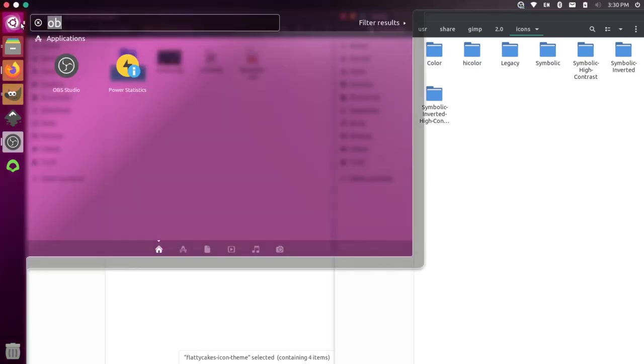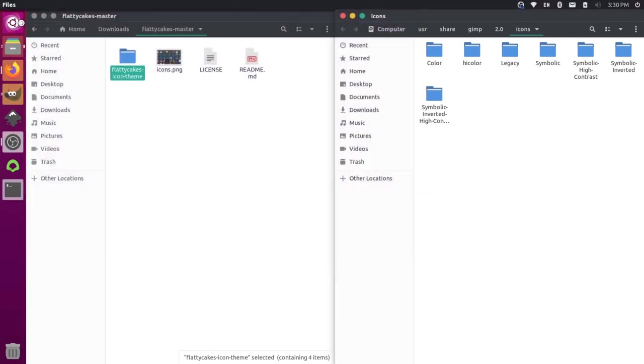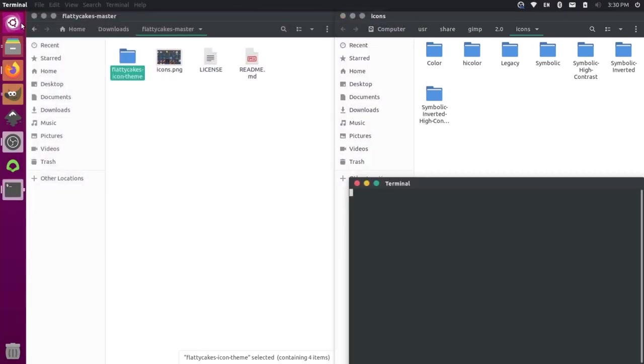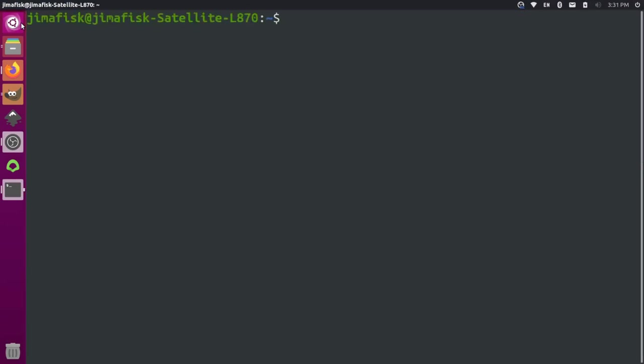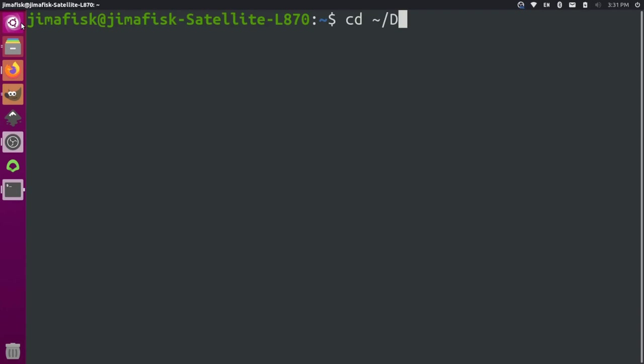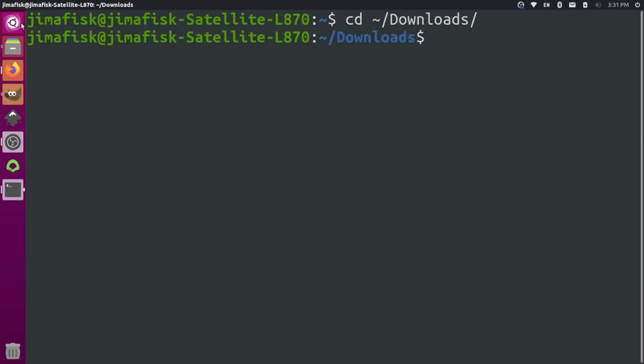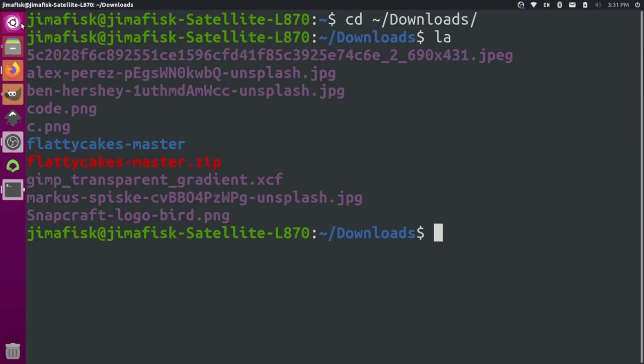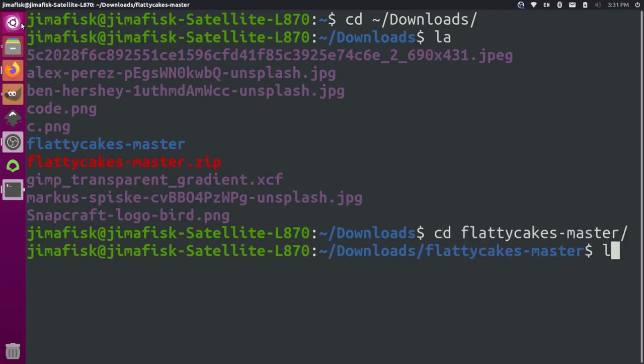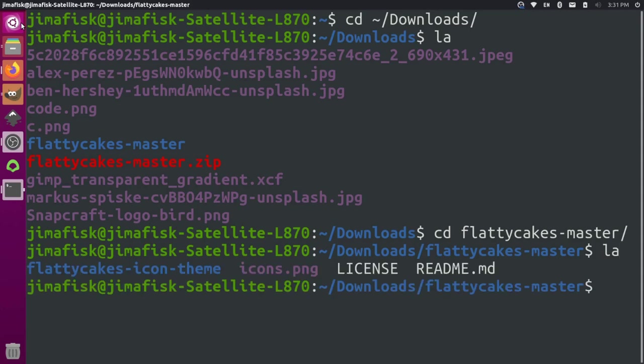The easiest thing to do here is actually to just go into your terminal. Expand this. And then let's first go into our downloads folder. And we can list the files here. Let's go into the Flattie Cakes master and list the files in there. So you can see that we have this Flattie Cakes icon theme here.